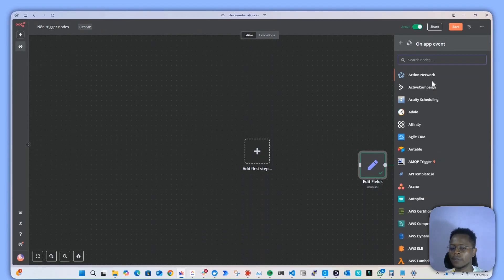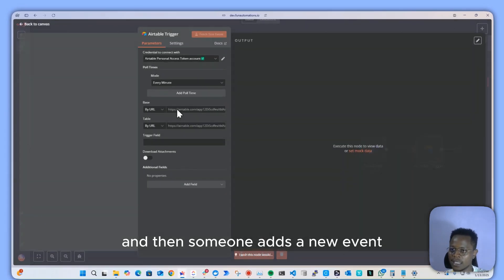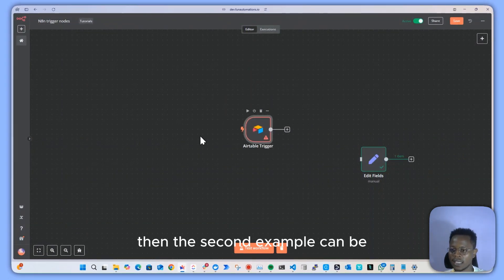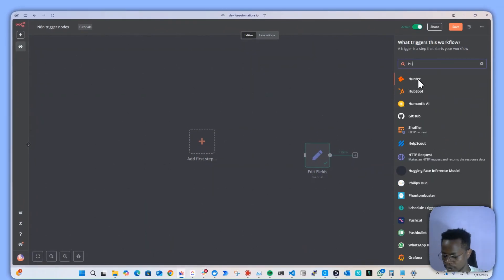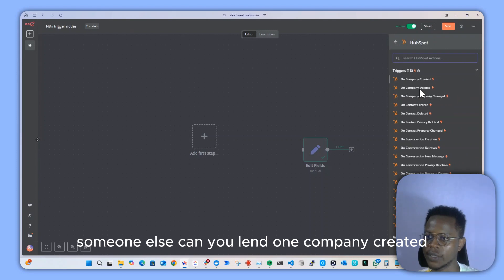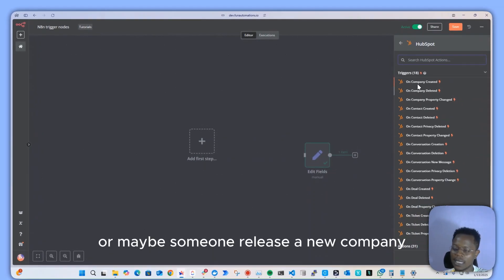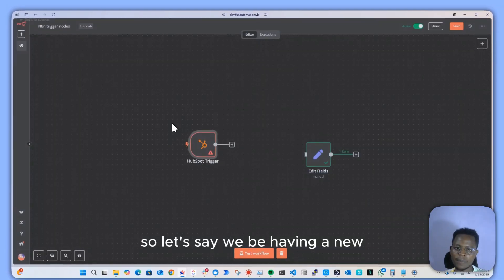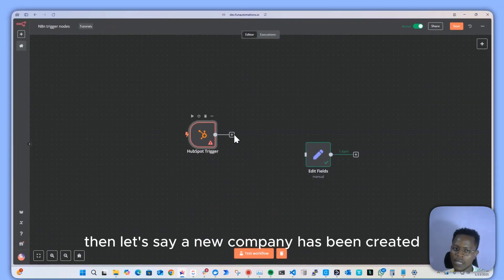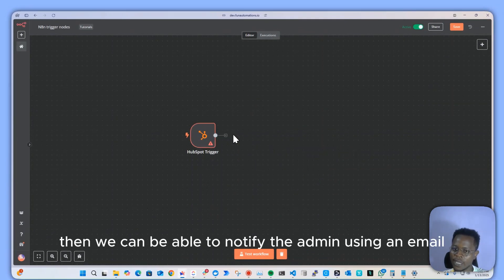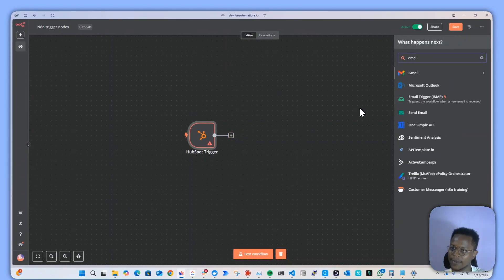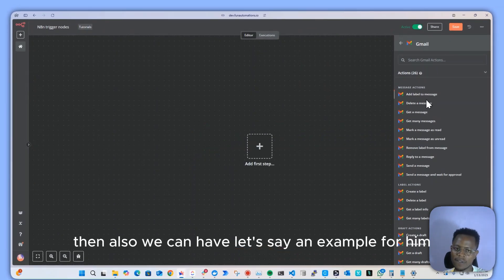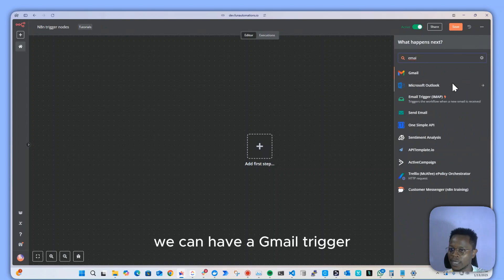Next, we have in-app triggers — these fire on app events. For example, if you have an Airtable base and someone adds a new record, that triggers the workflow. Another example: in HubSpot, if someone adds a new lead or a new company is created, you can trigger a new event. So if a new HubSpot company is created, we can notify an admin via email.